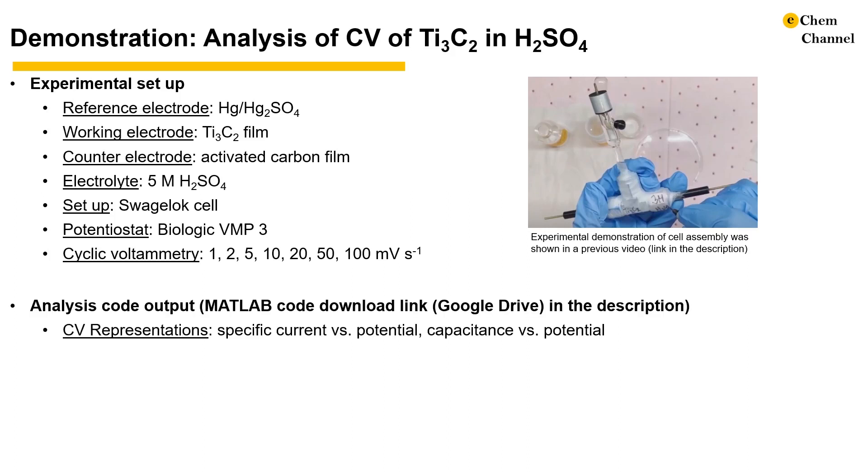The analysis code will output four text files in total. Two of them are CV representations, one being specific current versus potential, and the other being specific capacitance versus potential.